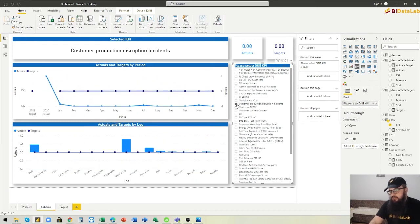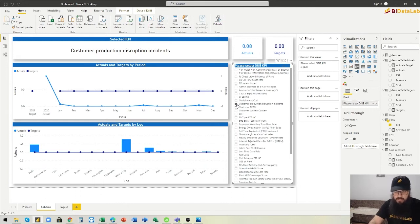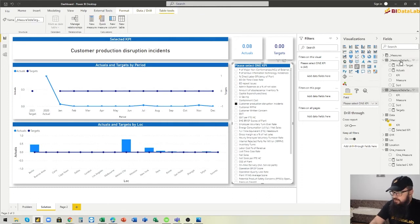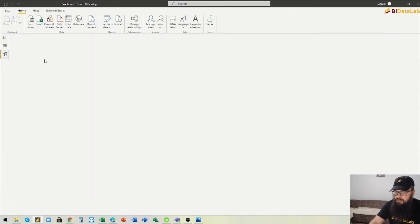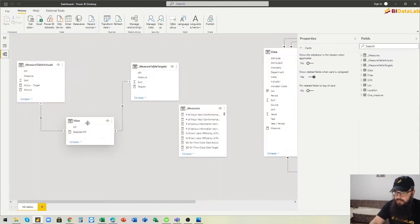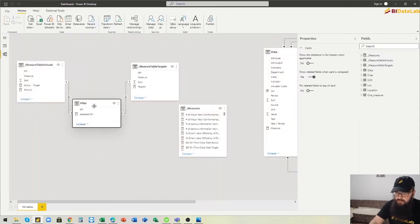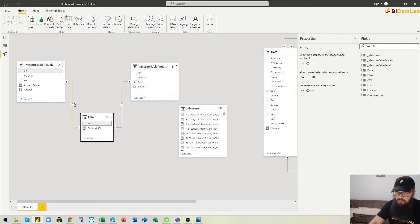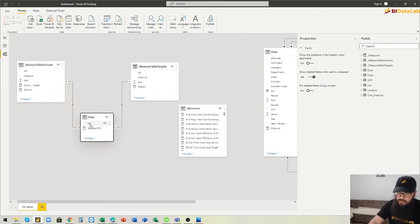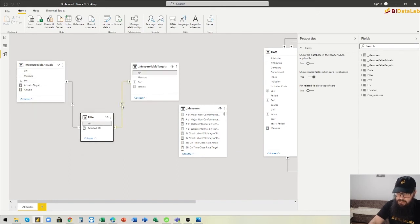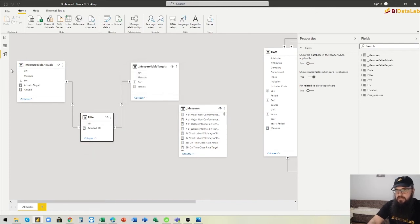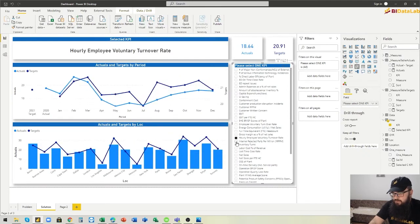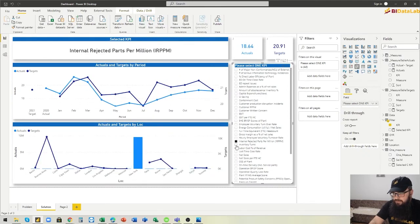It's the same principle. We create measure table, we create measure table for actuals, and then this intermediary table here which enables us to filter both tables. So this brings us the selected measure for actuals and this also brings us the selected measure for targets. As you see, everything works perfectly fine.